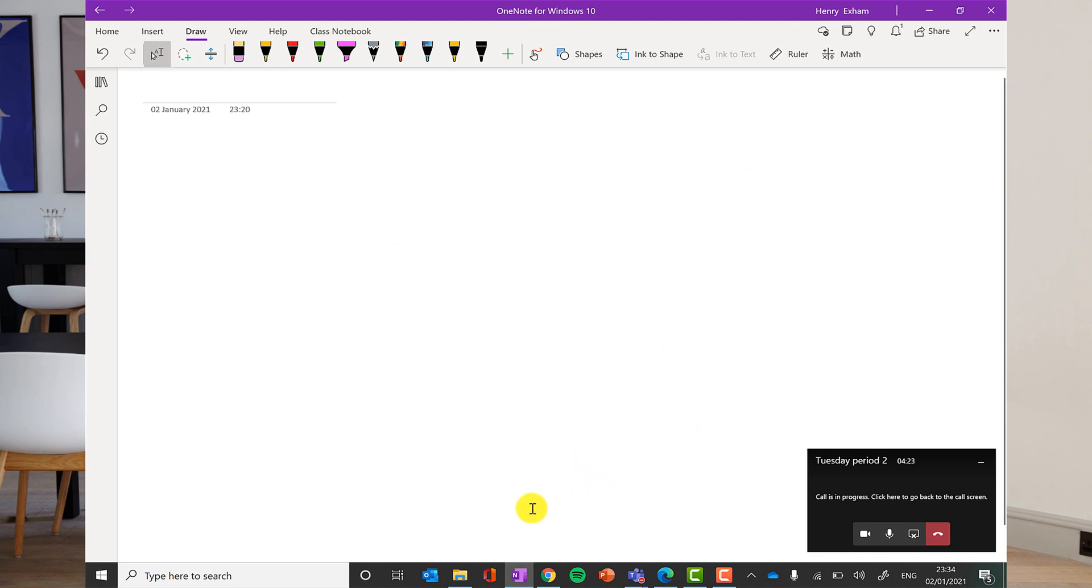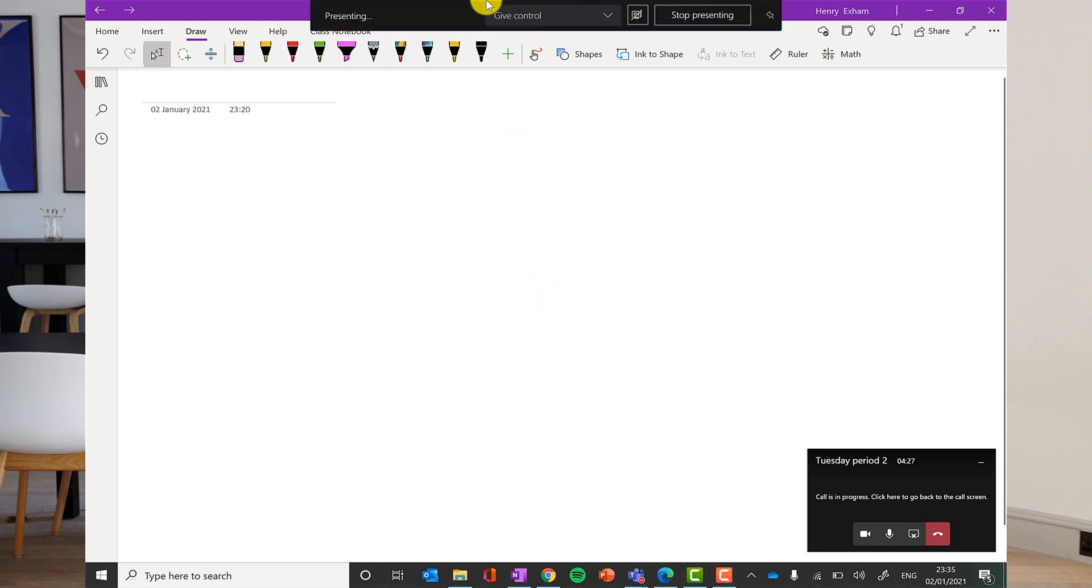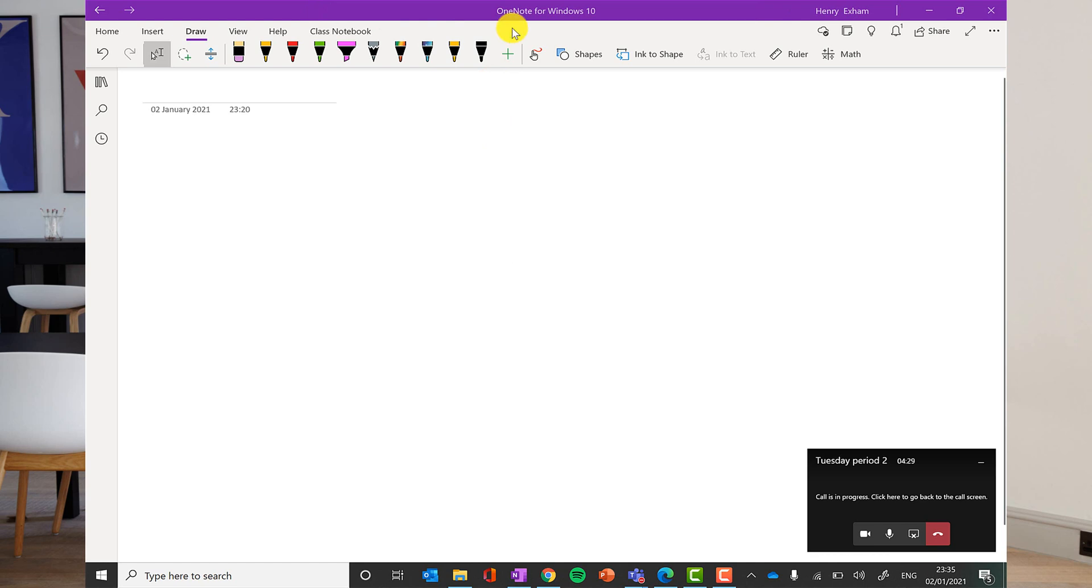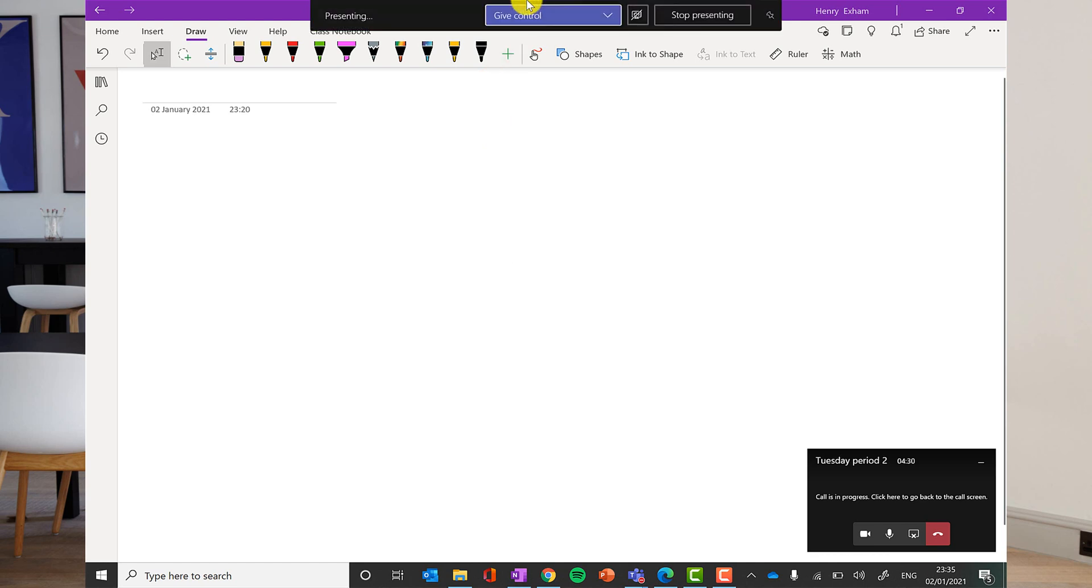So sharing your screen really important part of teams. If you need to get out of that sharing, then just move your mouse up to the top and you can see what's going on here. And I can stop presenting.